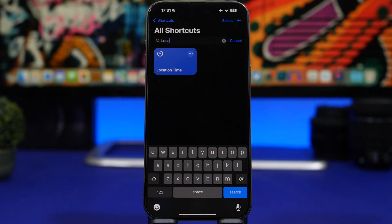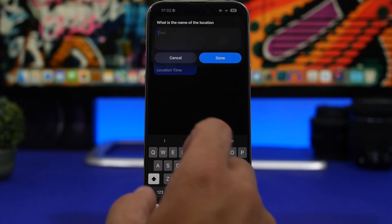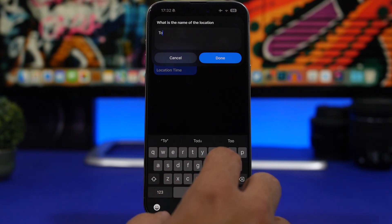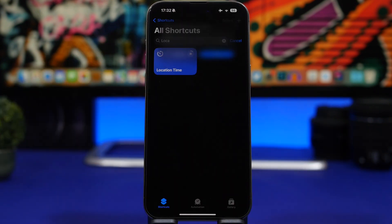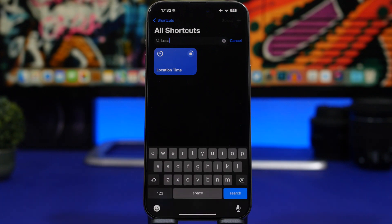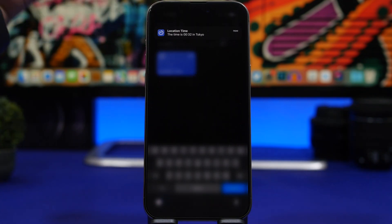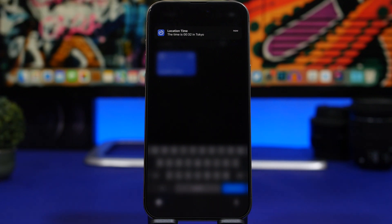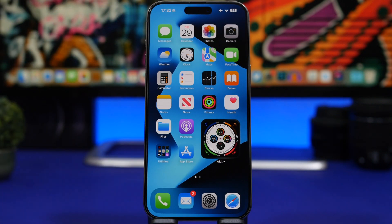Location Time is the last shortcut for this video. With it, you can know in seconds the current time in any place in the world. Simply tap the shortcut, type a city name — for example, Tokyo — tap Done, and it shows you a notification with the exact local time there.